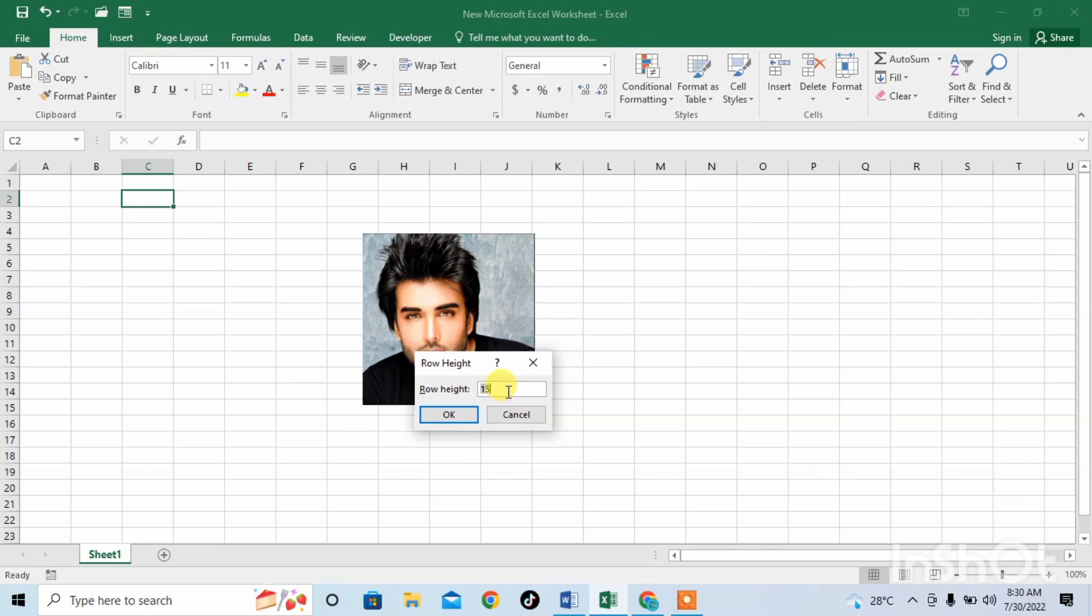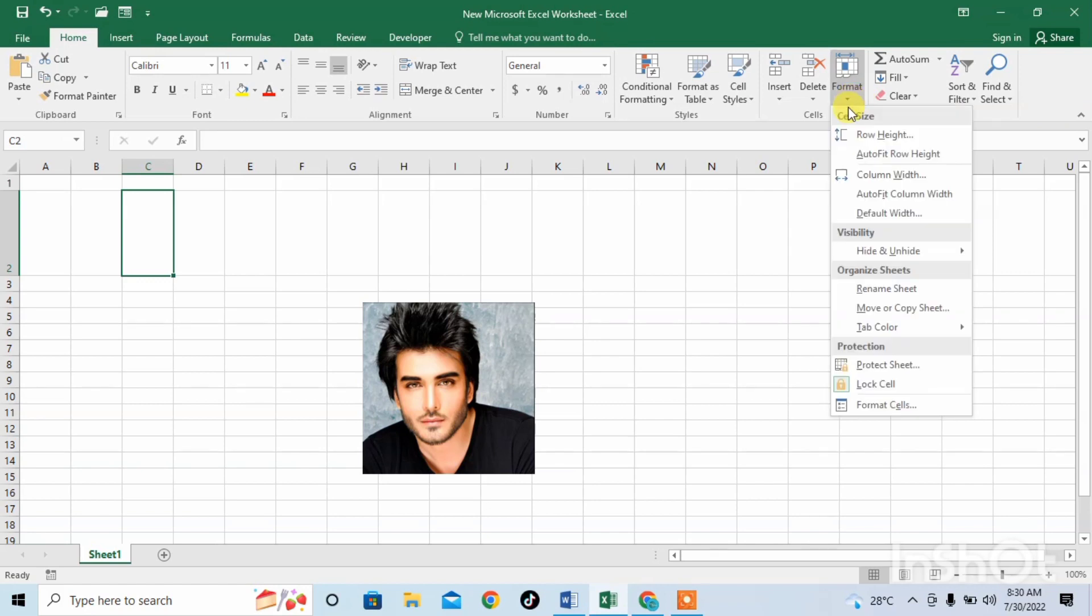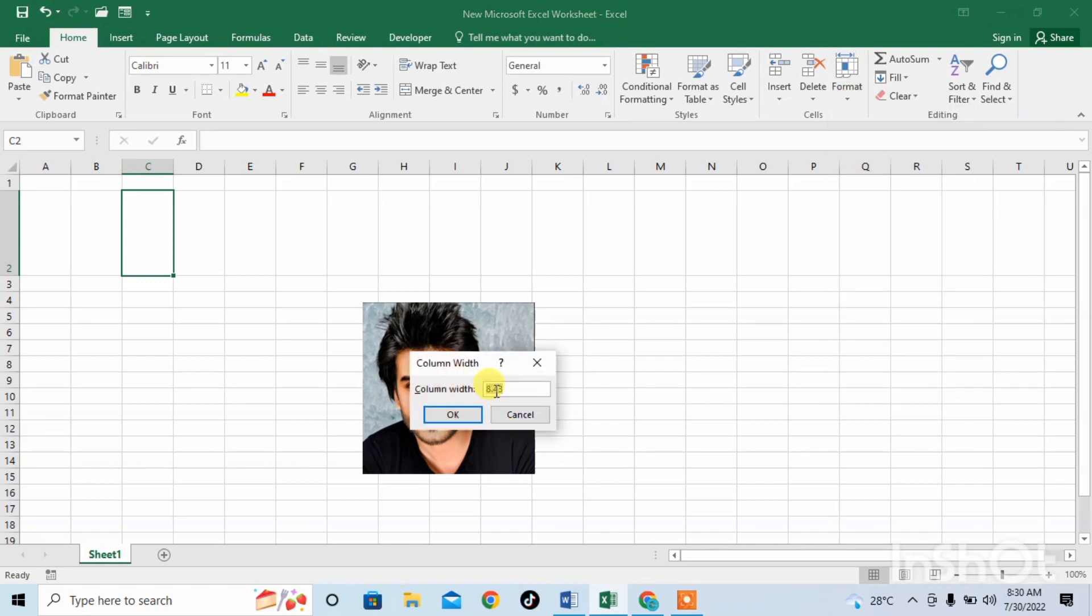Then we will select set row height and column width. So for row height we will change these values, for example I write here 80, and then for width click on column width and then write here, for example I write 20.